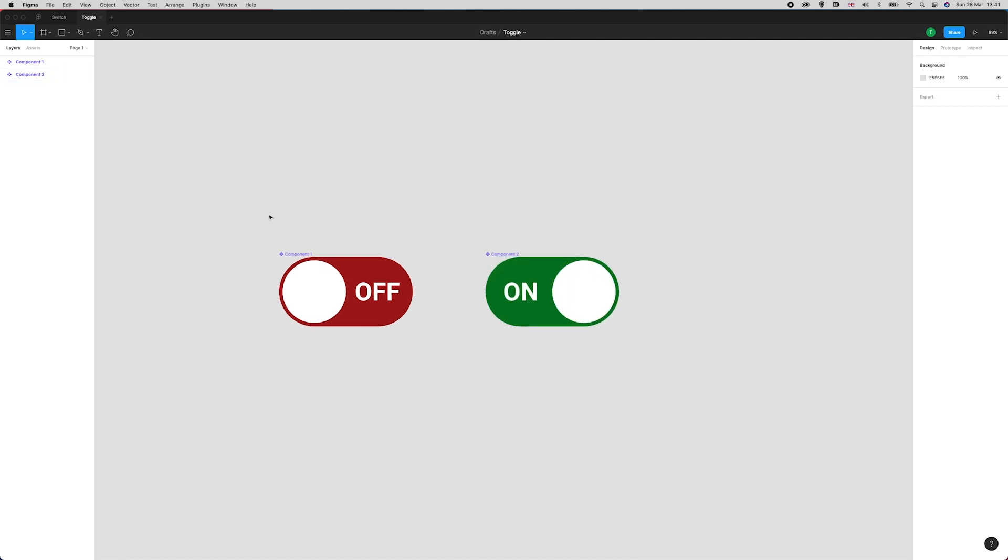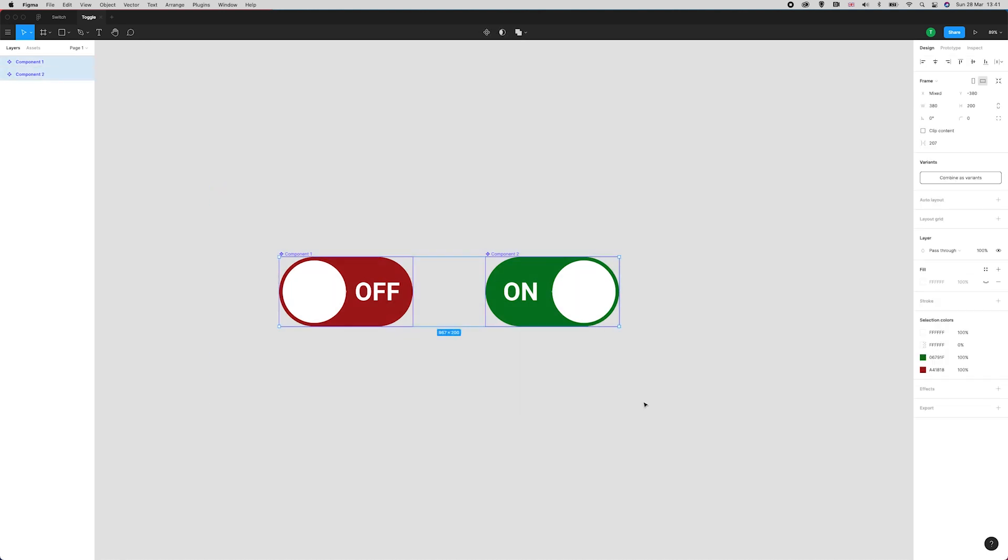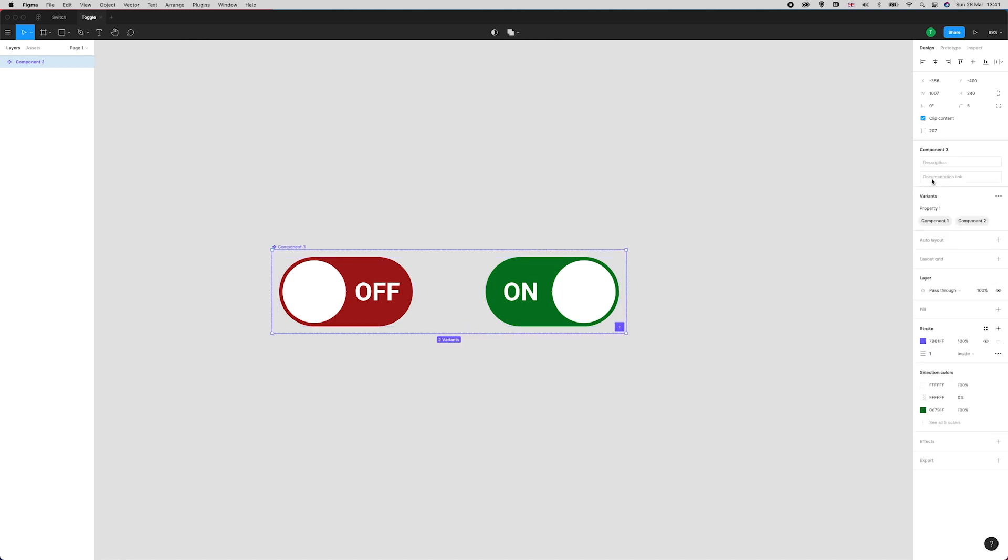Now we can select both of these components and use this variant option, combine as variants. Figma is now recognizing that these are variants of the same component. This is great.